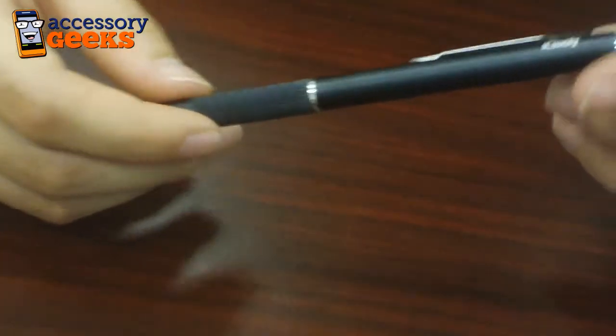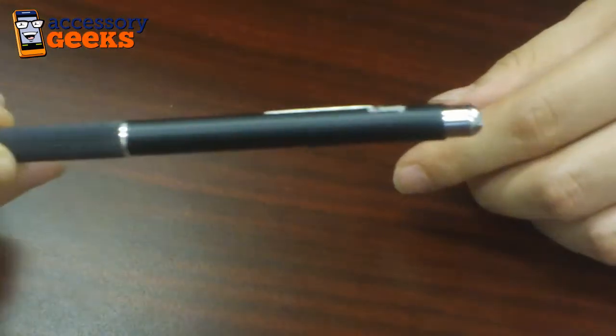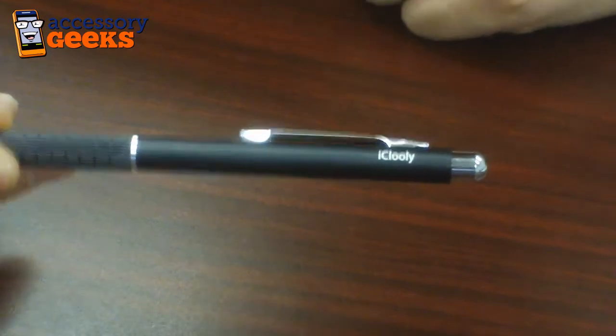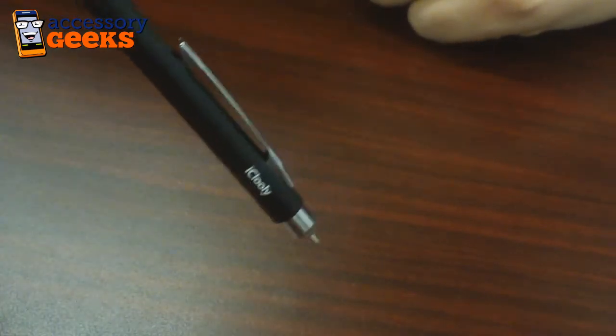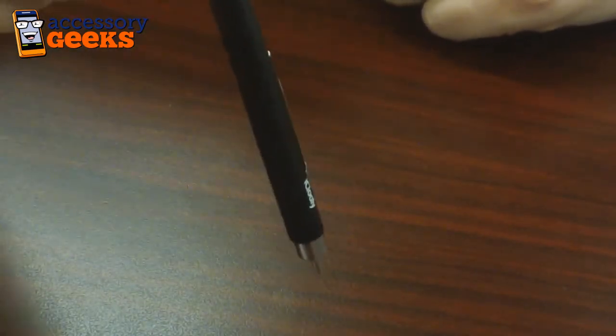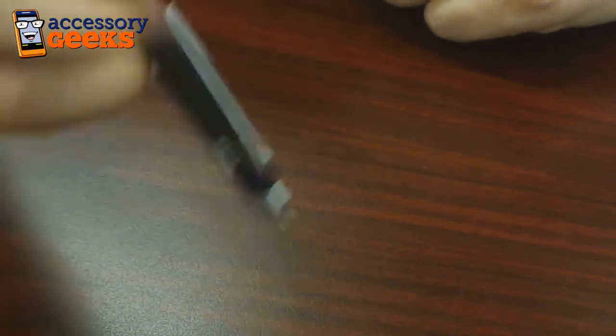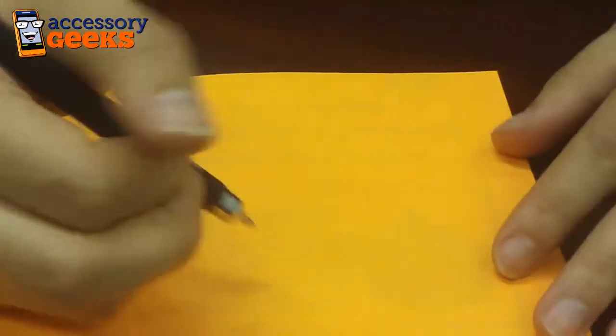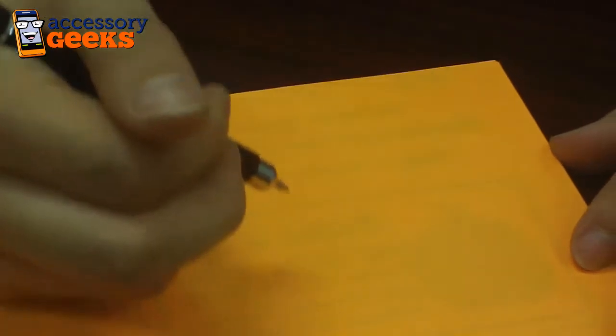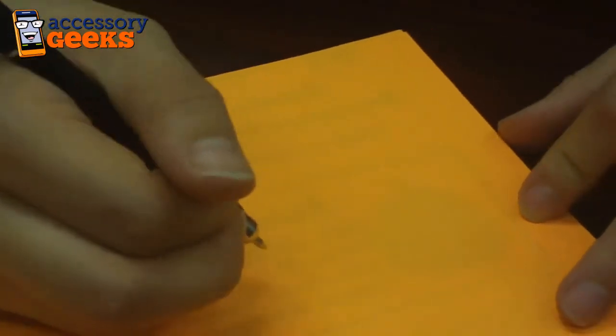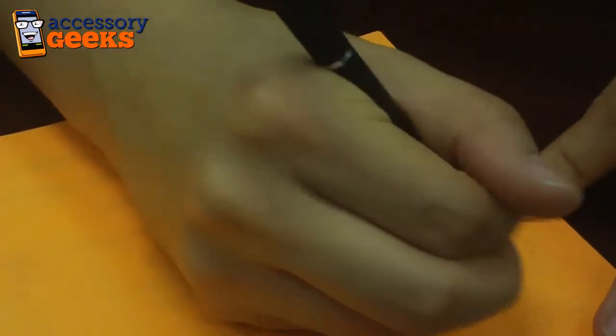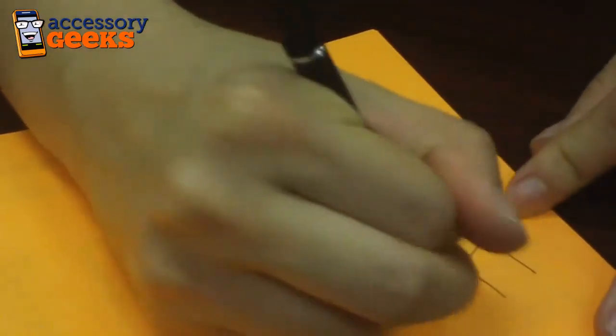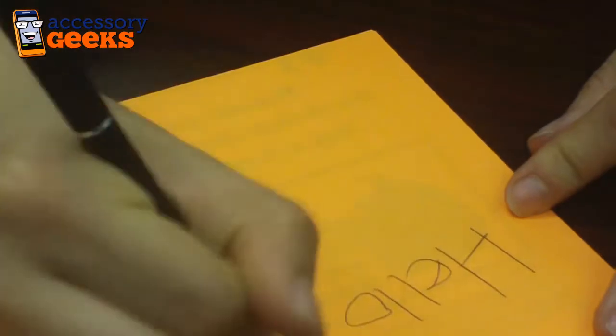But it also doubles as a pen. Now, where is the pen, you ask? Well, as soon as you tilt the iCluely stylus down, the ballpoint pen is revealed. And as you can see here, it locks into place once it is in use. So you can write smoothly and efficiently.